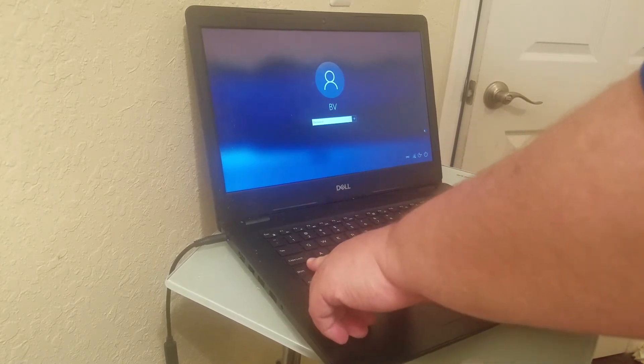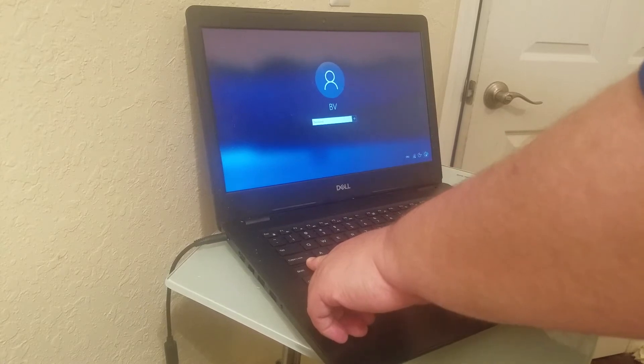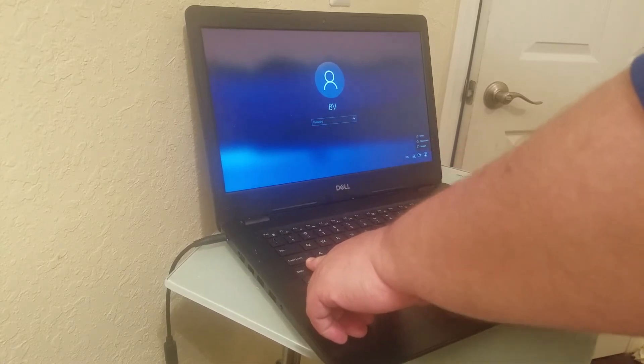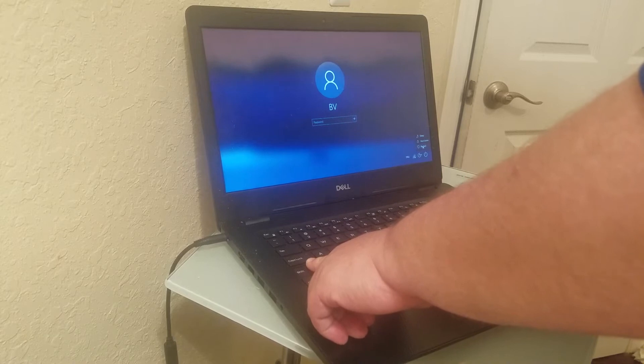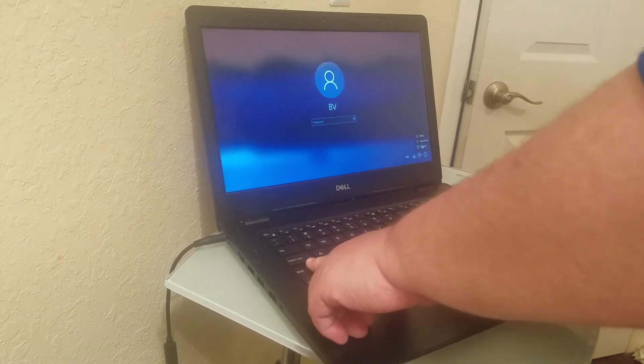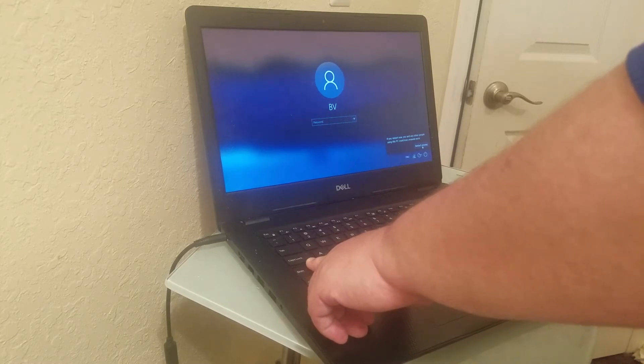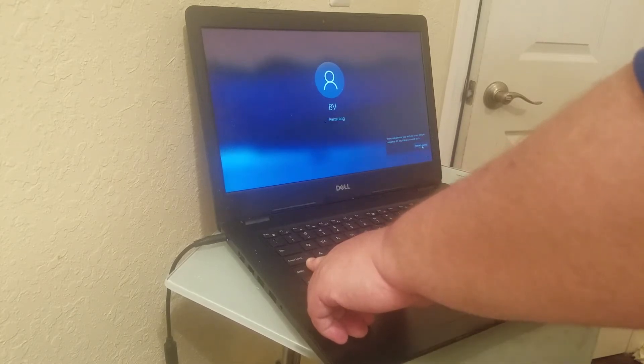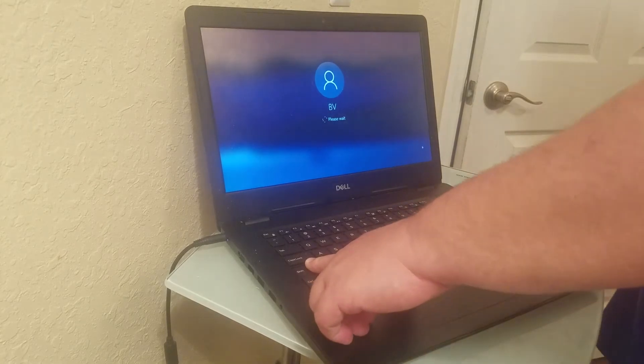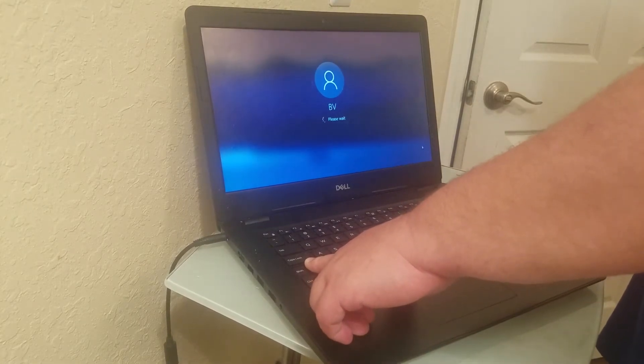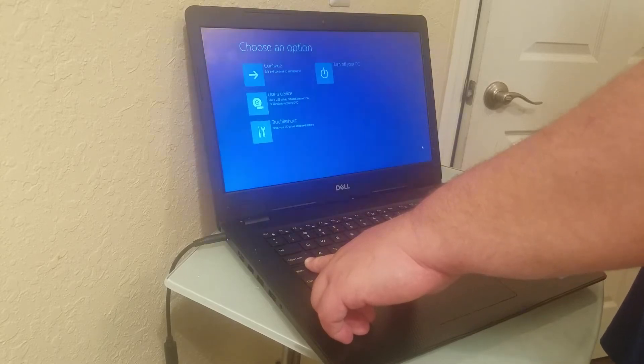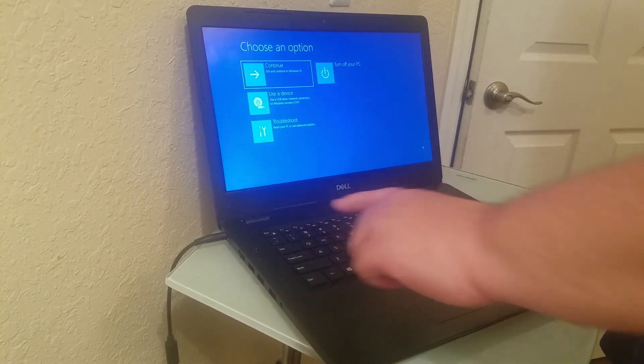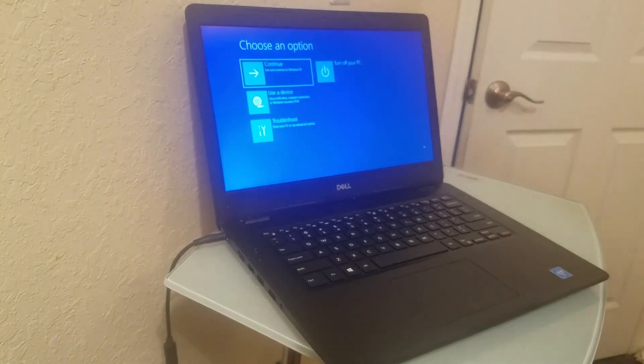Holding down the shift button, go right here to the power button and click restart while holding down the shift button, not letting go. I'm holding down the shift button until it completely powers off, and then you see here it gives you options.